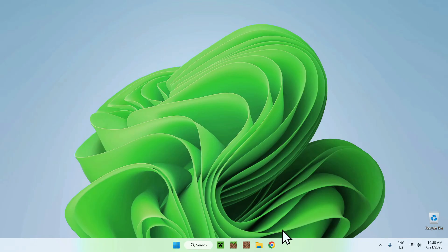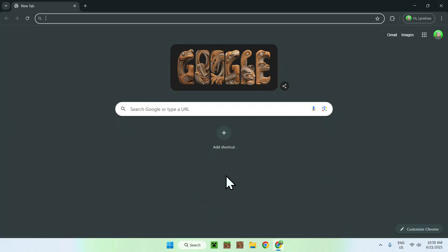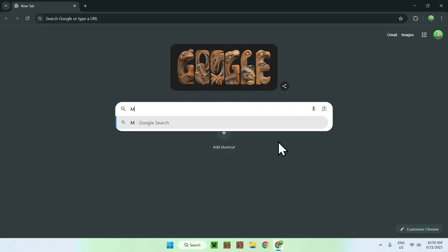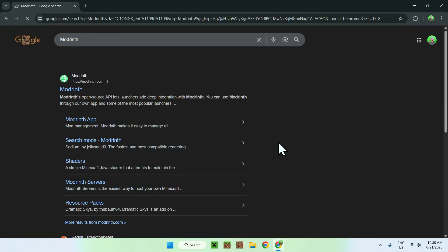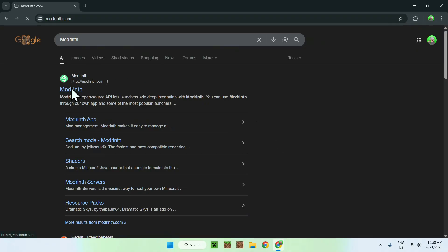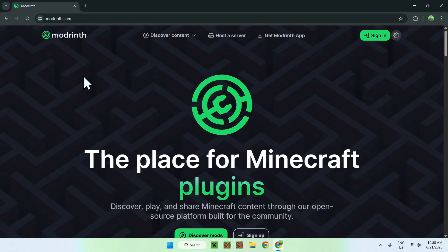The first thing you want to do is go to your web browser. I will have links in the description if you need them. Just go to your search bar and search up Modrinth. Here you'll find Modrinth.com — just click on Modrinth and you'll be on the Modrinth homepage.